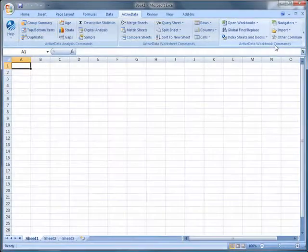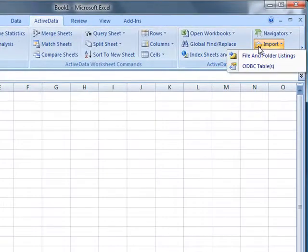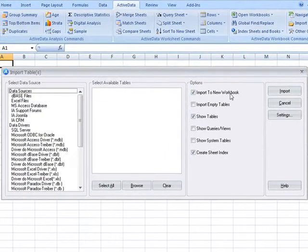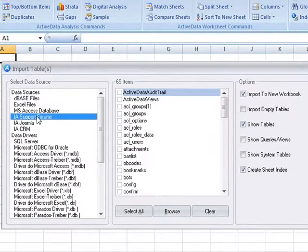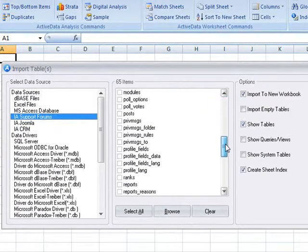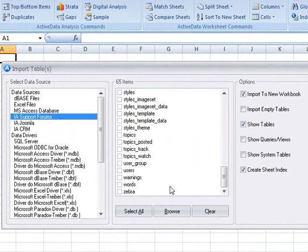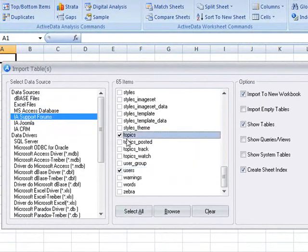ActiveData lets you import external data using ODBC data sources. The benefit here is that ActiveData will allow you to bring in multiple tables at the same time, whereas Excel's Get External Data command works on a single query at a time.